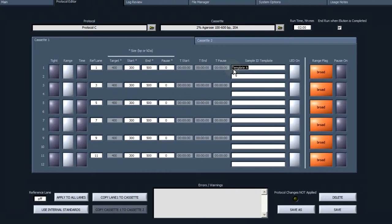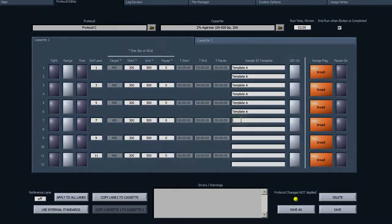In the protocol editor, when programming a protocol, enter sample ID template information for the cassette or cassettes.